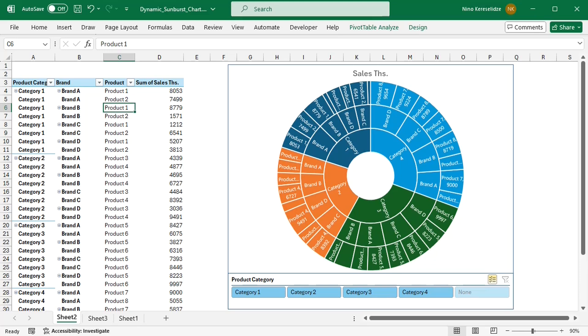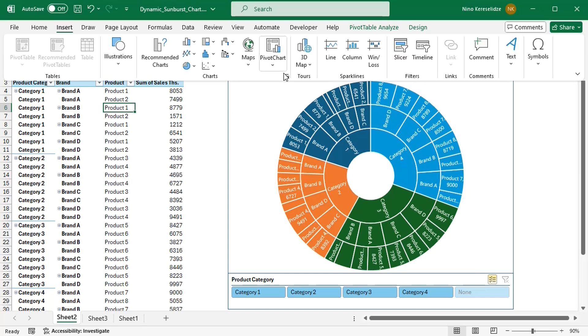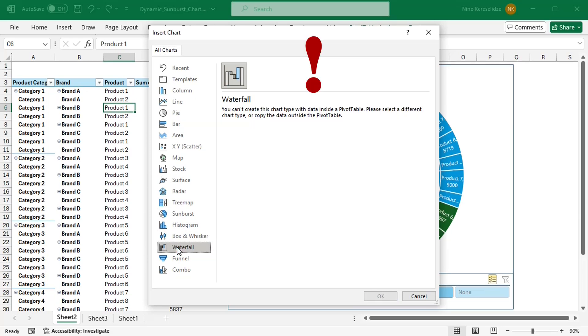Hello everyone! Pivot tables are great at aggregating data, but not all charts work with pivot tables.